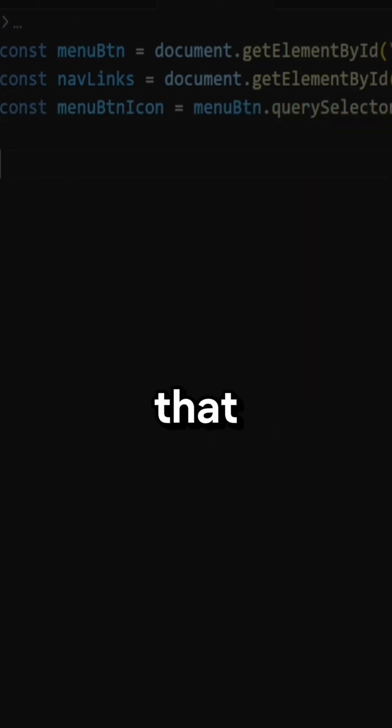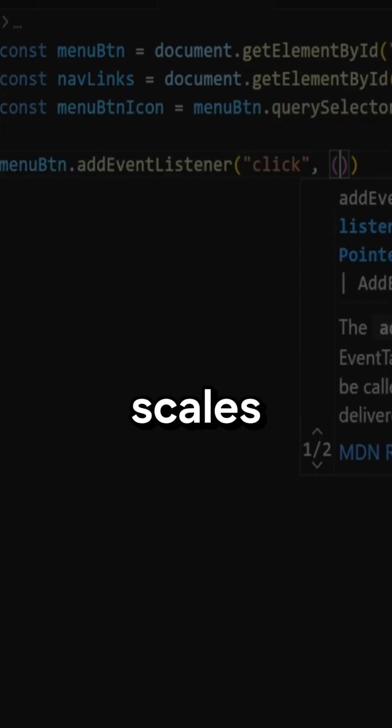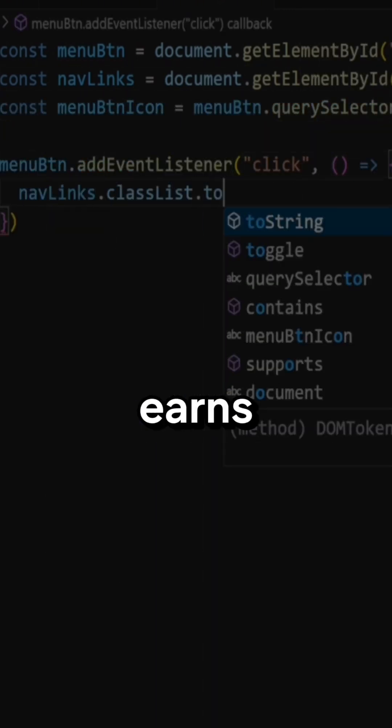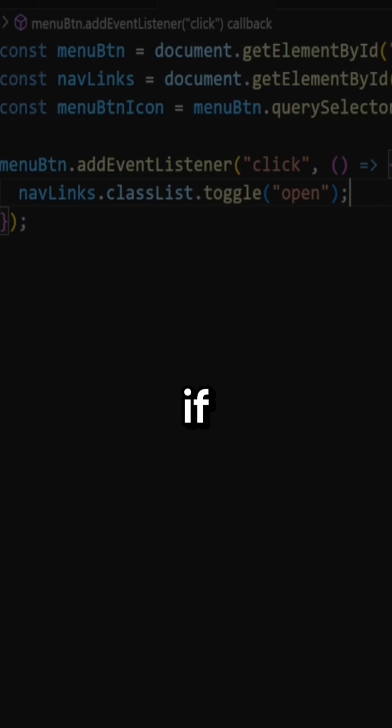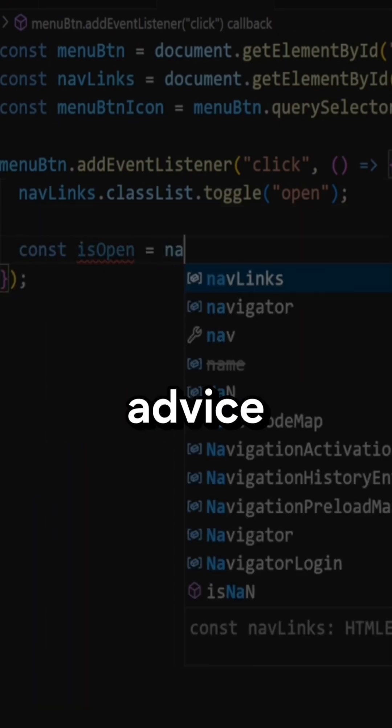you start writing code that lasts, scales, and earns trust. If you're early in your journey, here's my best advice.